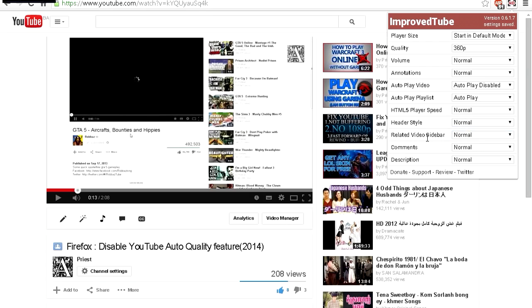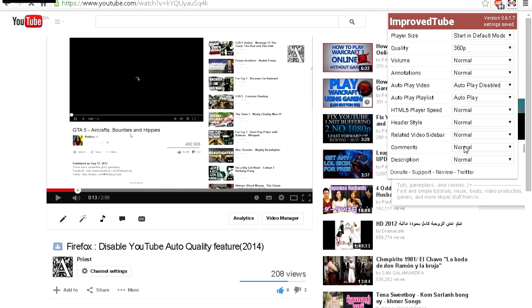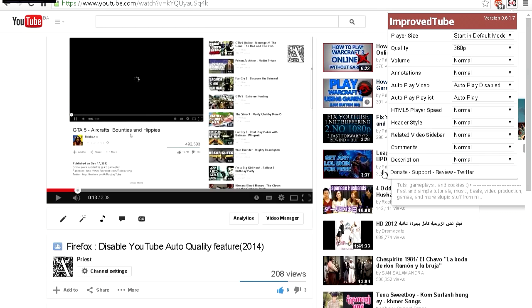Related video sidebar—I guess this is the thing on the right side. Comments, you can disable those. Description, you can have it expanded right away. And you have donate, support, review, and Twitter. So make sure you donate if you like this extension.